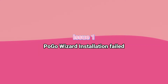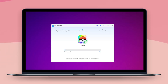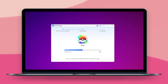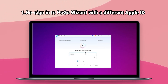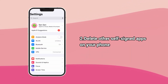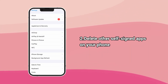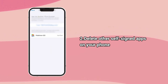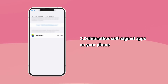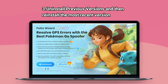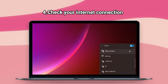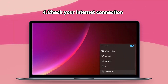The most regular issue: Pogo Wizard installation failed. If you're experiencing difficulties installing Pogo Wizard, such as the installation failing or getting stuck at 50%, you can try the following solutions. First, re-sign in to Pogo Wizard with a different Apple ID. Second, delete unused self-signed apps on your phone — an Apple ID can support a maximum of three self-signed installation packages, so if you exceed this limit, delete other signed installation packages. Third, uninstall previous versions and reinstall the most recent version of Pogo Wizard from the official website. Lastly, check your internet connection and try a new Wi-Fi.